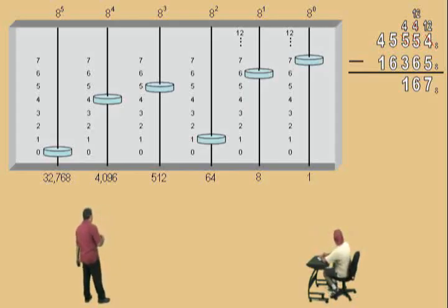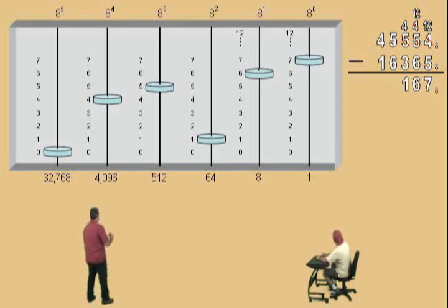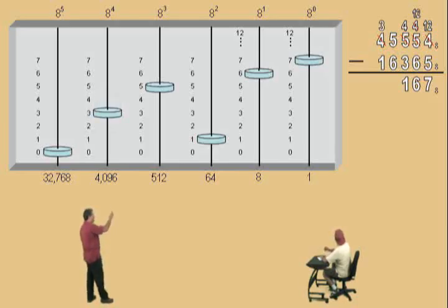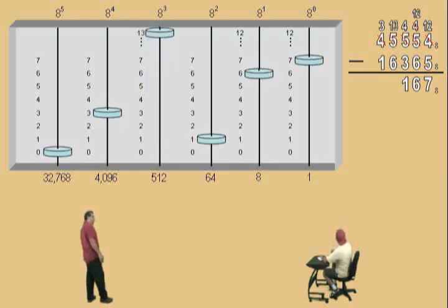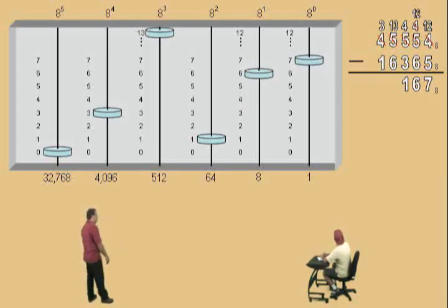Now we're in our 8 to the 3rd power place value. We have 5 of them, and we have to subtract 6. That's right, so we have to borrow from our next column. So from the 4, we borrow 1 — that becomes a 3. And now we get to add an 8 to that 5. What's 5 plus 8, Charlie? 13. Very nice — it's 13. So now we can do our subtraction. What's 13 subtract 6? 7. Very nice.